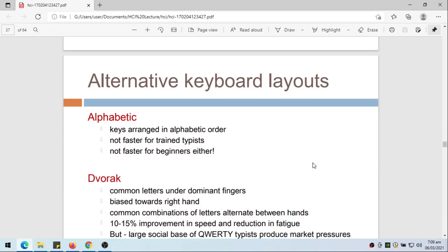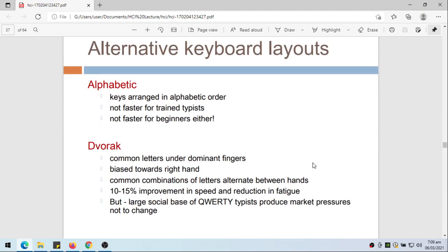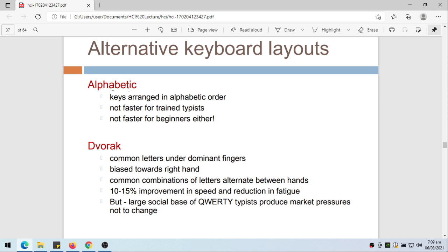Alternative keyboard layouts - there are keyboards that are alphabetic, so keys are arranged in alphabetical order, but not faster for trained typists and not faster for beginners either.